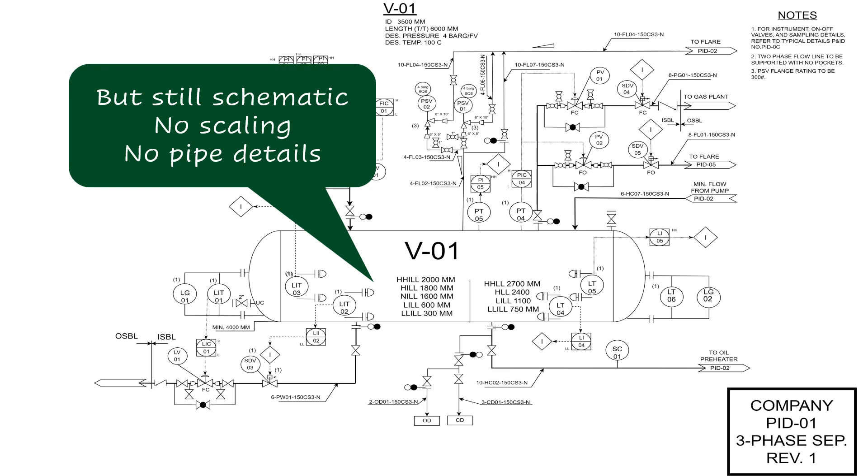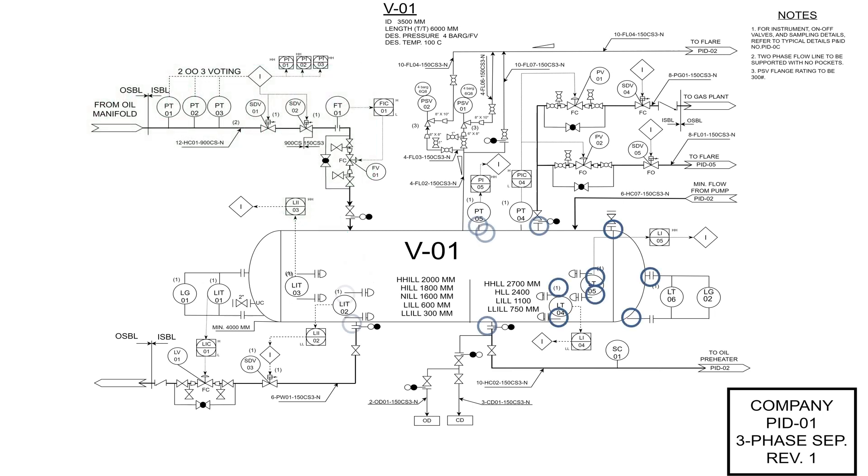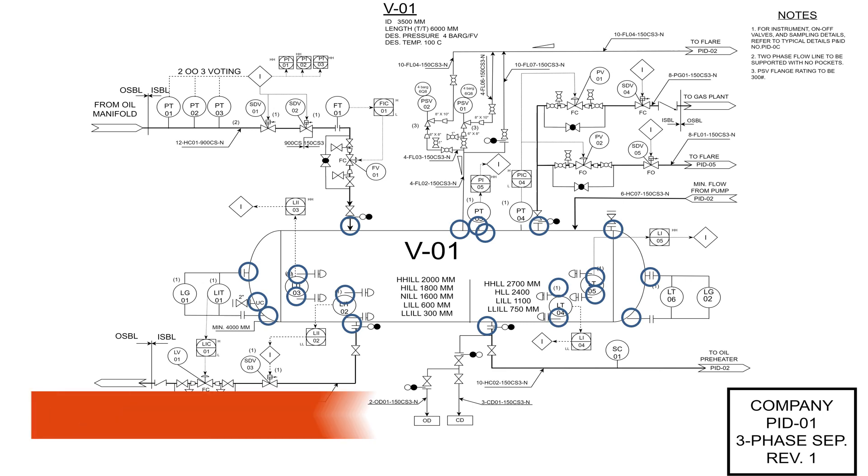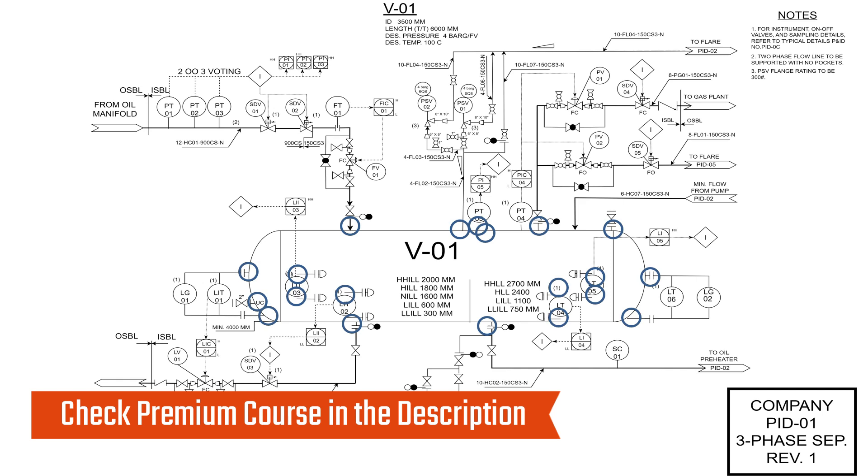For example, the P&ID is expected to show all the nozzles in any piece of equipment, and what these nozzles are connected to. Shall they be connected to process lines, or to utility lines, or to instruments, or to pressure safety valves, shall they be just blinded? All this should be reflected on the P&IDs.